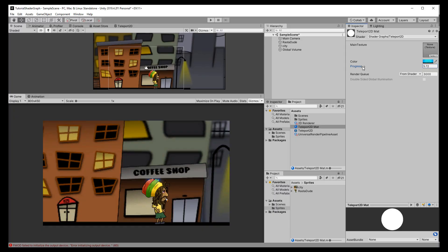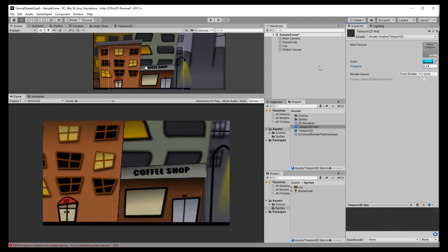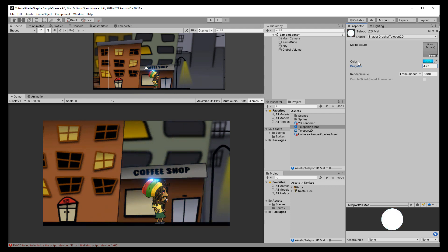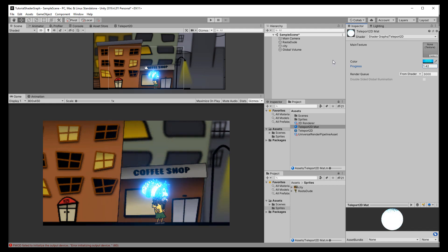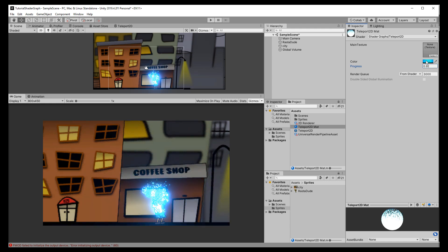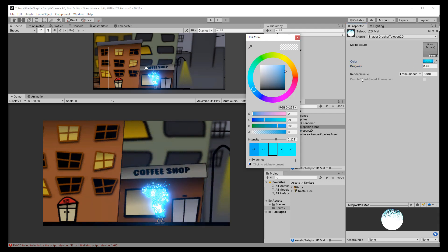Welcome everyone! In this video I will show you how to create a 2D teleporting effect with Unity's Shader Graph. You can change the color and intensity easily via script, and it works for normal as well as animated sprites. Since Shader Graph is still new to most people, I will go through the steps in detail and try to explain as much as possible. Let's get started!